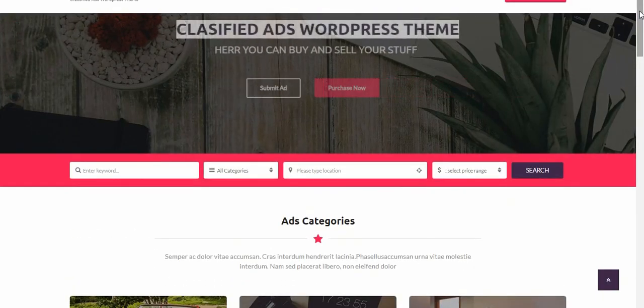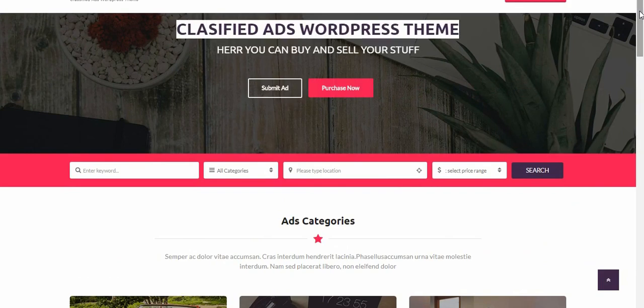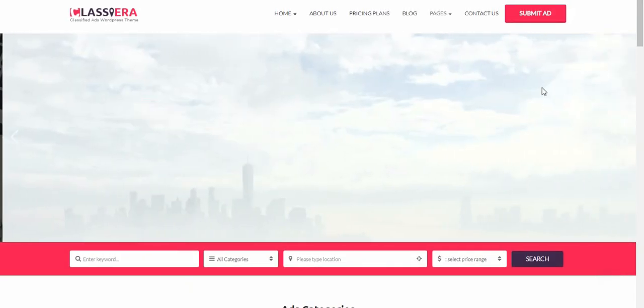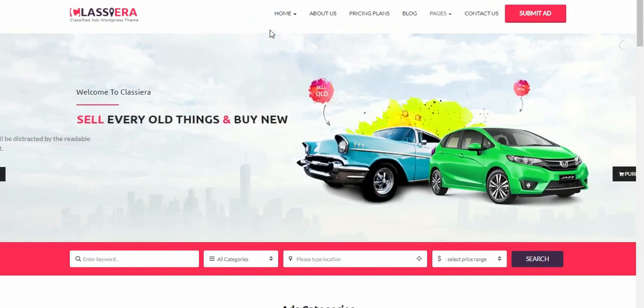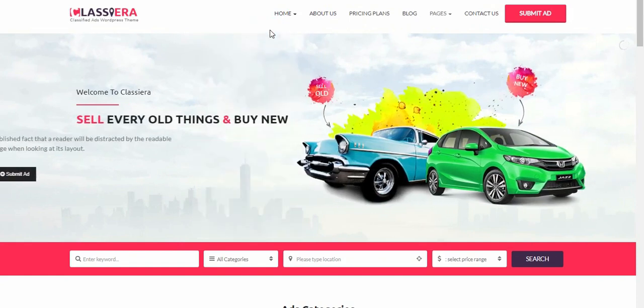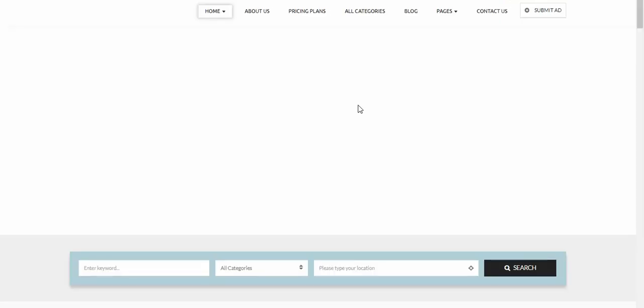Follow me on this channel and I will show you how to set up a complete classified ad WordPress site in no time using Classeria classified ad WordPress theme. Just follow along the video, watch me over the shoulder while I set it up.